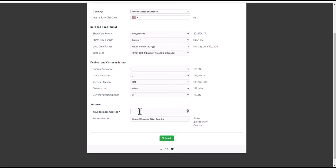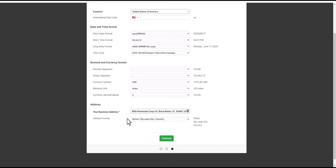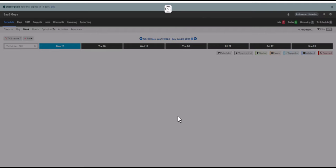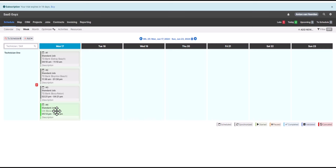We then set up some basic settings for how you want your currencies and numbers to display. We also have the actual business address or location of your business, which is a mandatory field, so we'll put that in. We can select how we want the address to display, and then hit the finish button. We are now in the SynchroTeam Administrator portal. When you register for the free trial, some sample jobs are created by default so you can get a feel of how it all works and play around with those jobs.